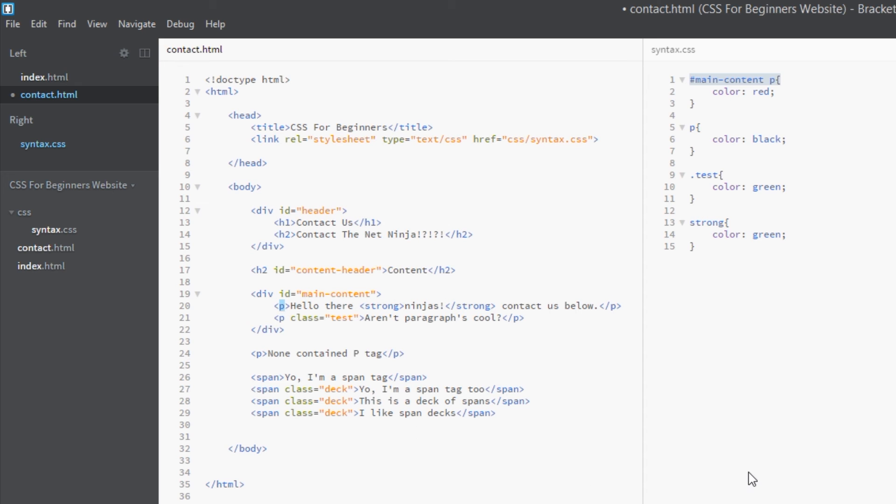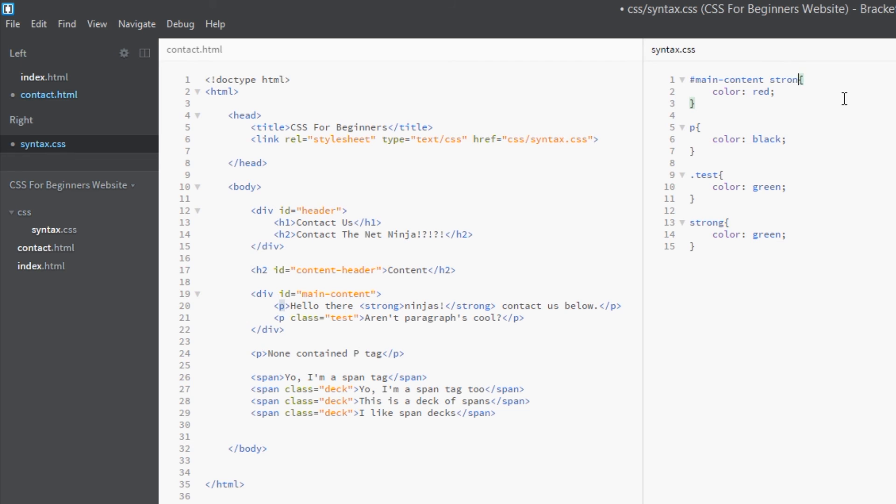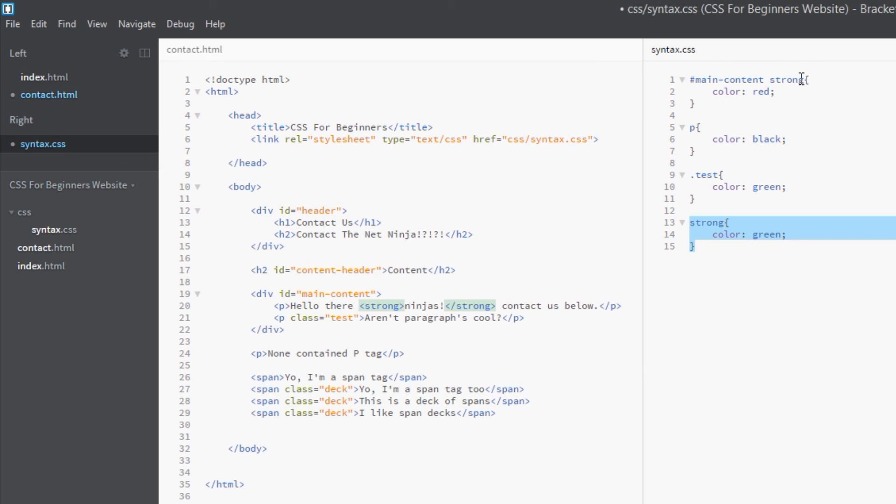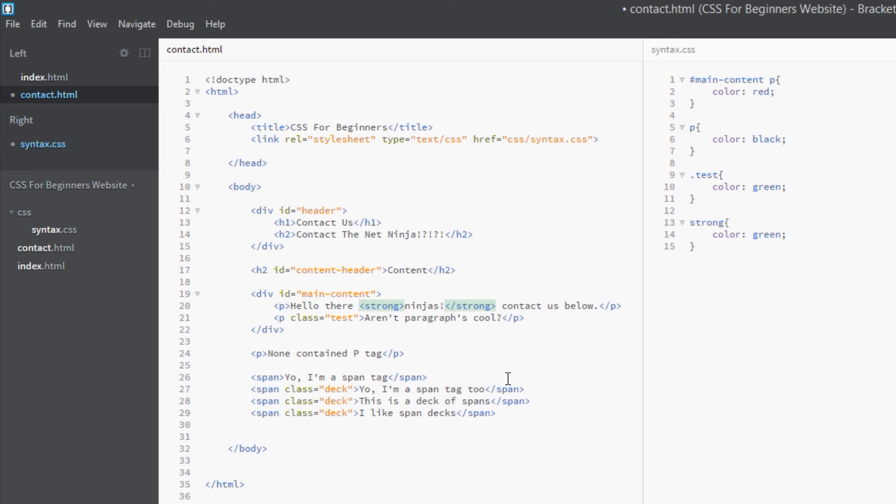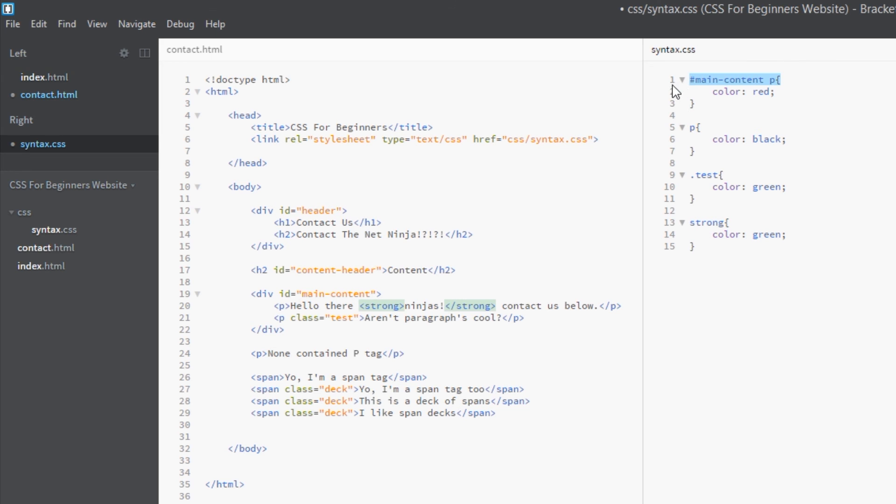It's not targeting the strong tag. The strong tag is only red because it's inheriting the p tag styles by default. Now that doesn't hold any weight. If I was to put here main-content strong, that would directly go after this strong tag, and then this wouldn't work. But I'm not doing that. I'm saying main-content p, so it's targeting the p tag and coloring those red. The strong tag is only red because it's inheriting that. But I can override that by writing a rule explicitly for the strong tag. This is only implicitly targeting the strong tag. This is explicitly targeting it. So that's why it overrides it. Let's view this in a browser and make sure it's worked.